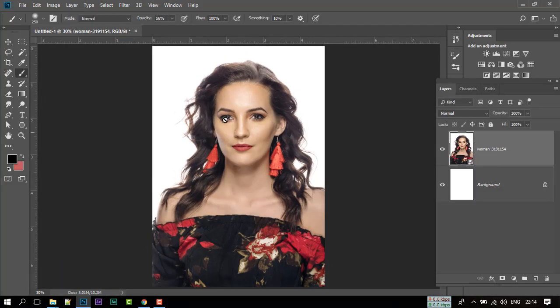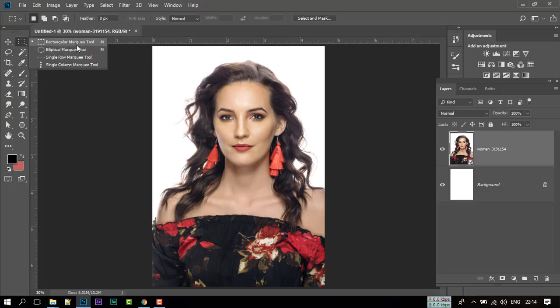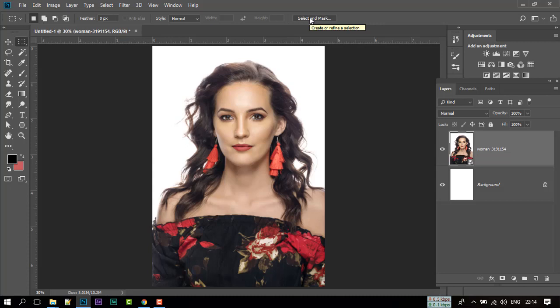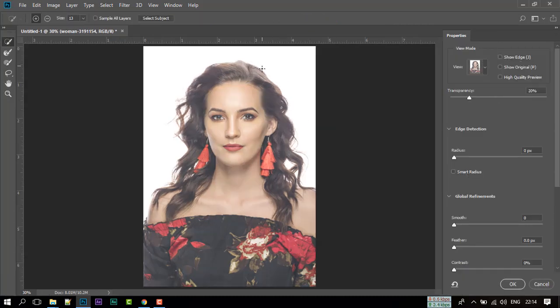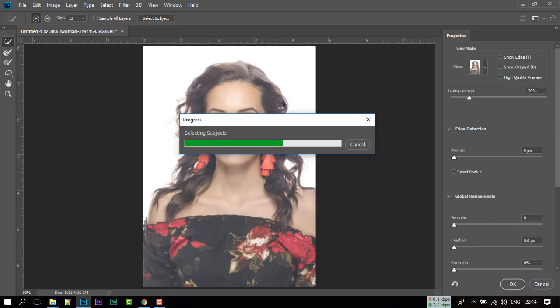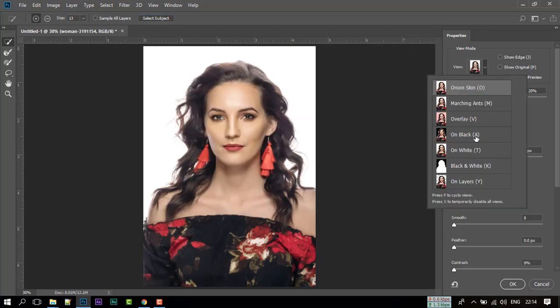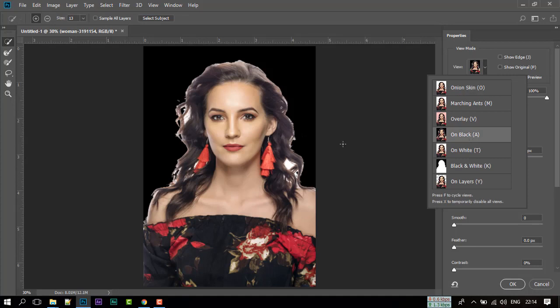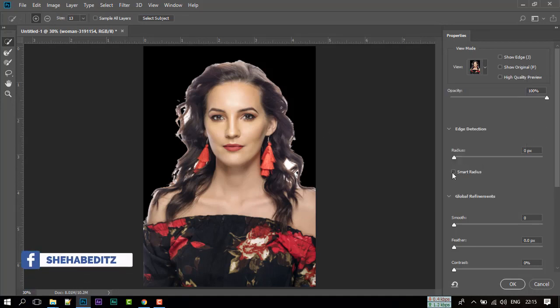After that, select Rectangular Marquee Tool and click on Select and Mask. This option is only available in Photoshop's updated version. Now click on Select Subject. It will select only the body of our model. Now click here and select on black. You can see that the background is removed.